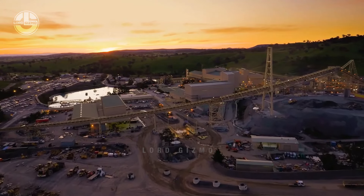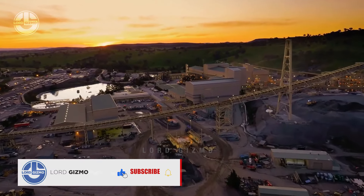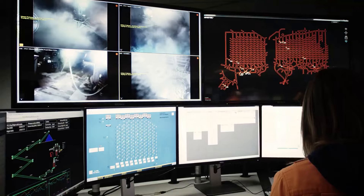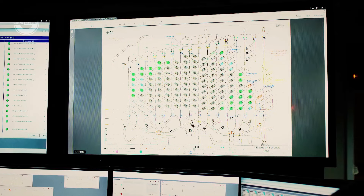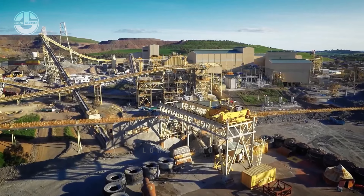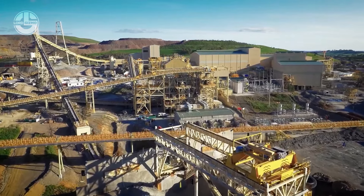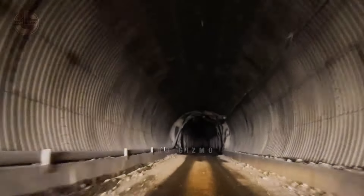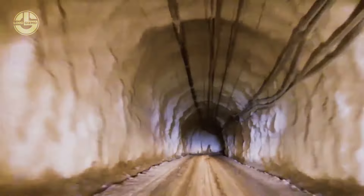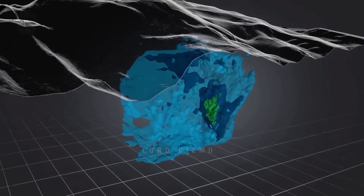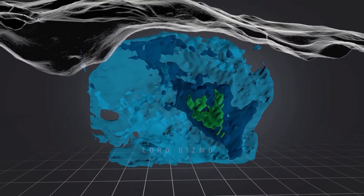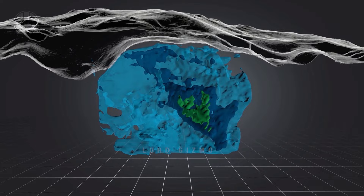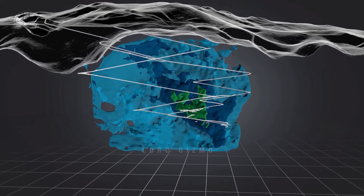Underground mining is usually employed in regions with challenging geology or when the gold resource is situated far below the surface. Compared to open pit mining, this technique can be more costly and calls for specialist equipment. Since the gold is removed from the entire vein rather than just the surface layers, it can also lead to higher gold recoveries. Underground mining can also lower the danger of environmental harm compared to open pit mining. Although this form of mining is more costly and risky than surface mining, it is essential for gaining access to some of the most precious minerals and commodities.